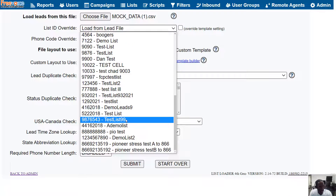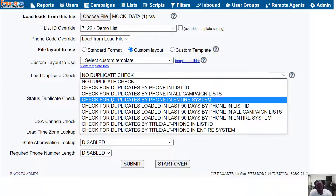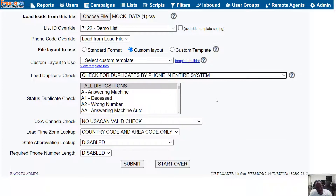Phone Code Override can be left alone. For File Layout to Use, we're going to select Custom Layout. I also like to take the extra step of using the duplicate check to prevent the eventuality of having a duplicate lead loaded to a campaign. Then hit Submit.